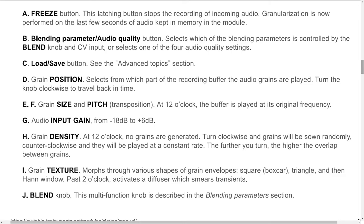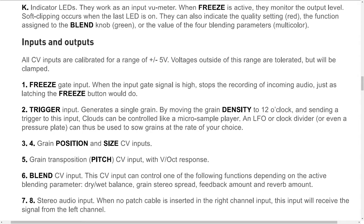I: Grain texture. Morphs through various shapes of grain envelopes — square, boxcar, triangle, and then Hann window. Past 3 o'clock, activates a diffuser which smears transients. J: Blend knob. This multifunction knob is described in the blending parameters section. K: Indicator LEDs. They work as an input VU meter; when freeze is active, they monitor the output level. Soft clipping occurs when the last LED is on. They can also indicate the quality setting (red), the function assigned to the blend knob (green), or the value of the four blending parameters (multicolor).